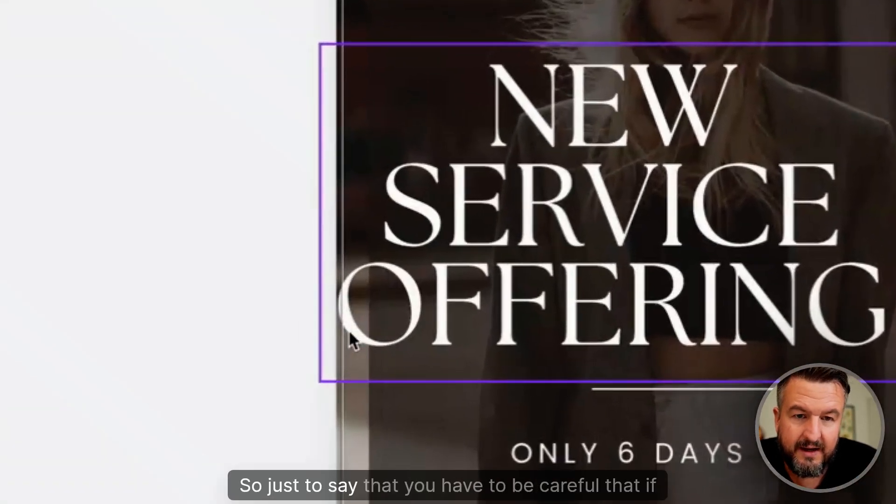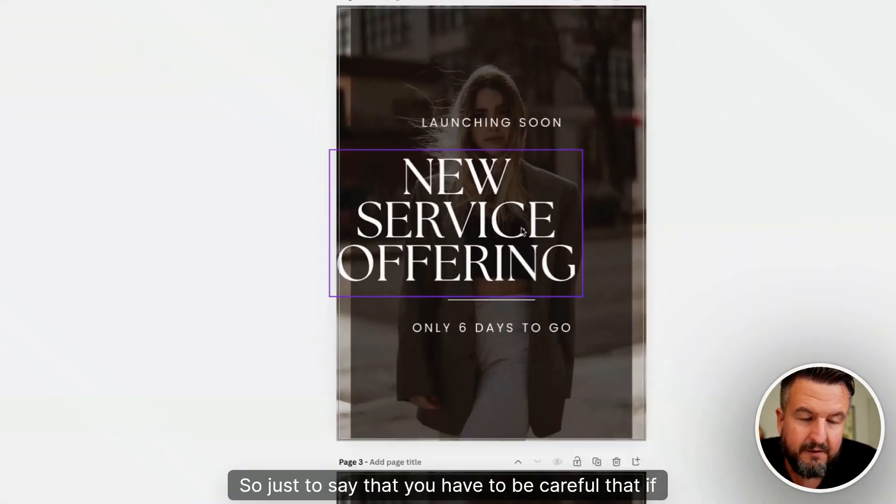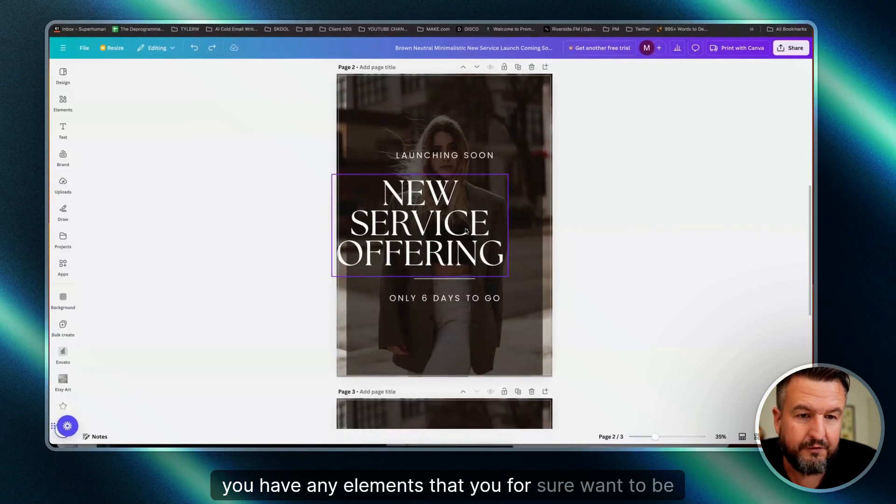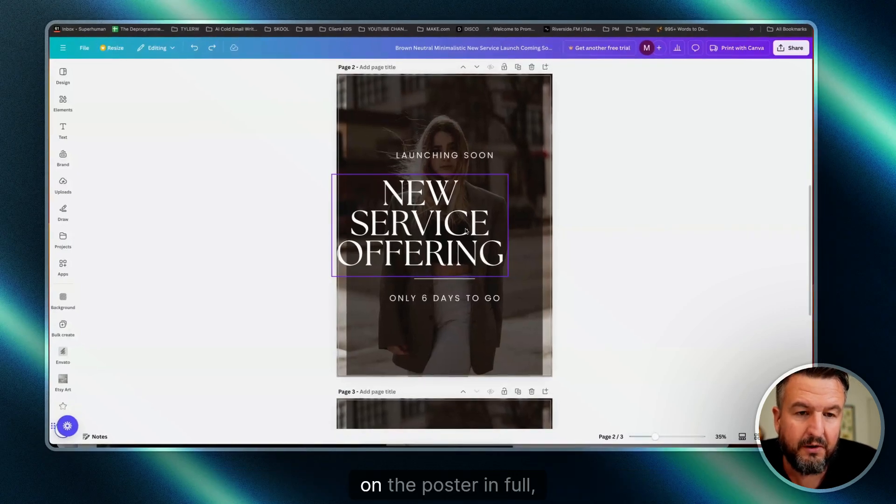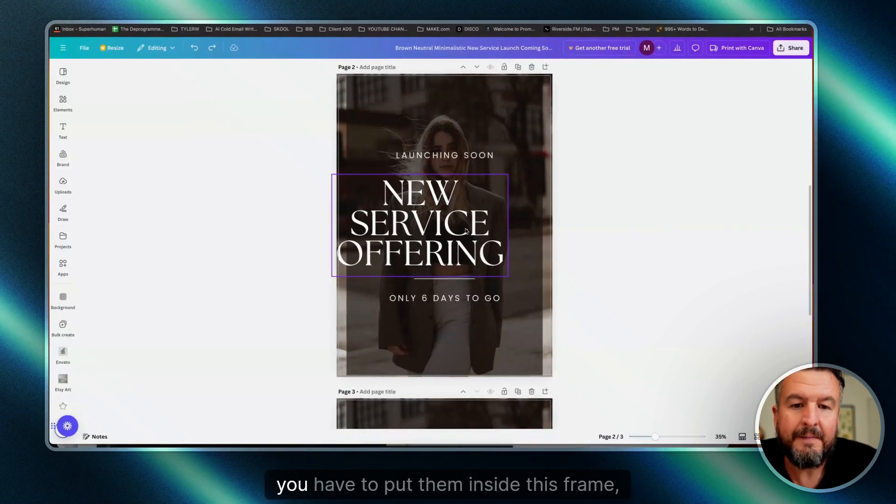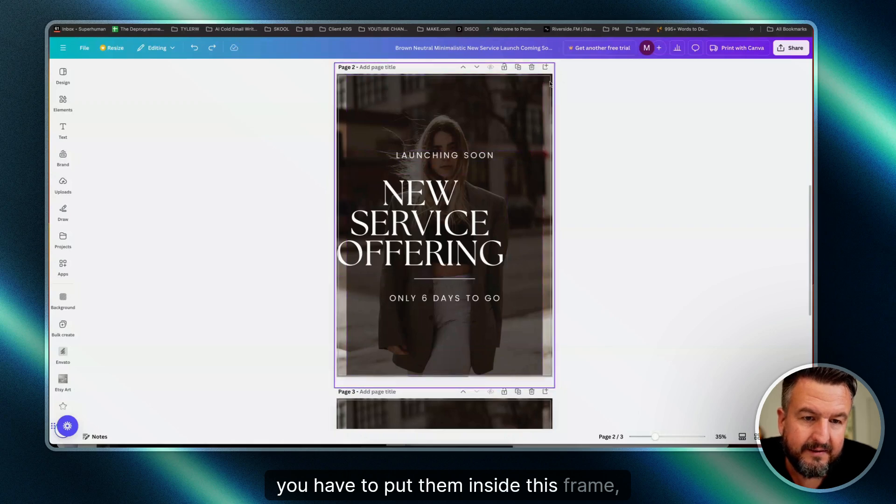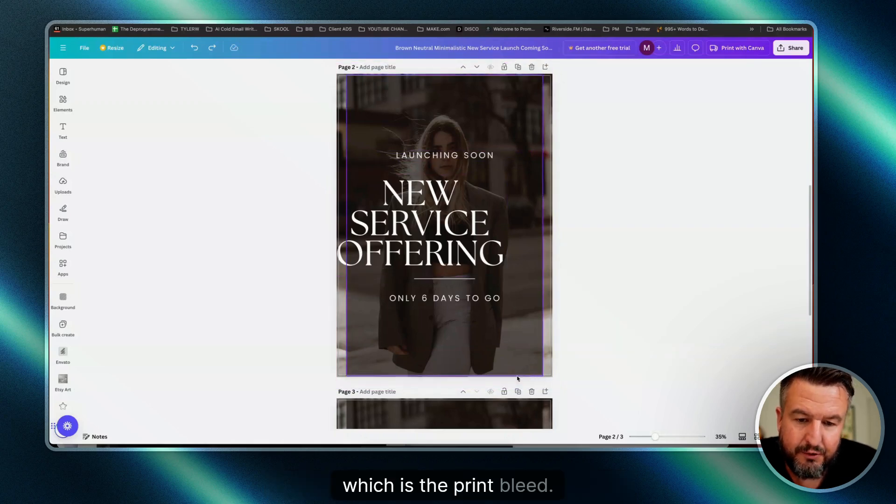So just to say, you have to be careful that if you have any elements that you for sure want to be on the poster in full, you have to put them inside this frame, which is the print bleed.